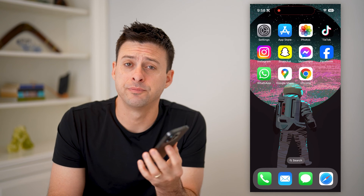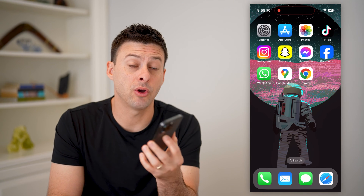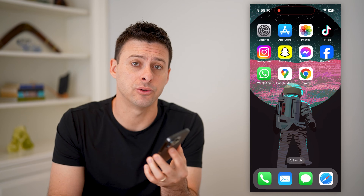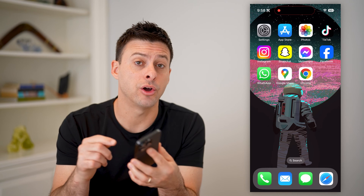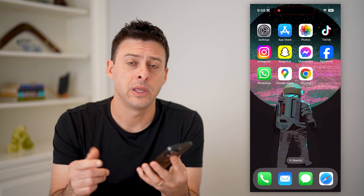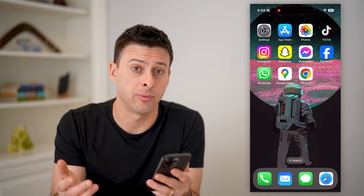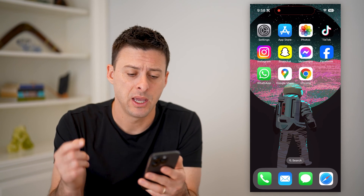Hey guys, Trevor here. In this video, I'm going to show you how to check how many Google accounts are on your number. It's pretty quick and easy, so let's jump right in.